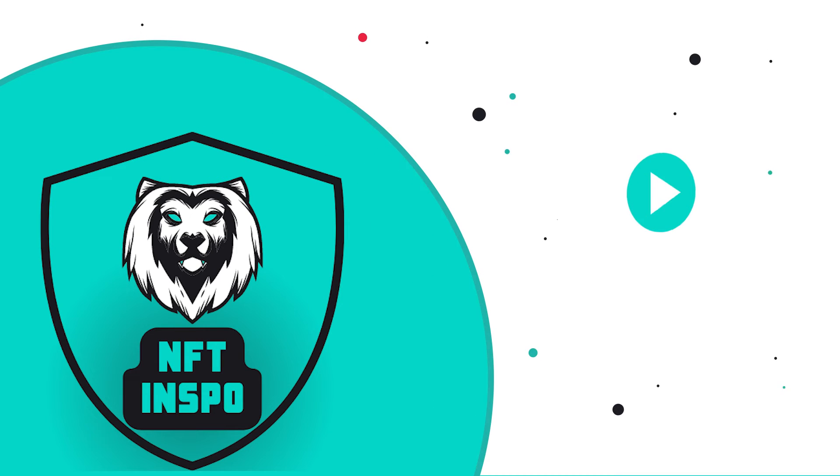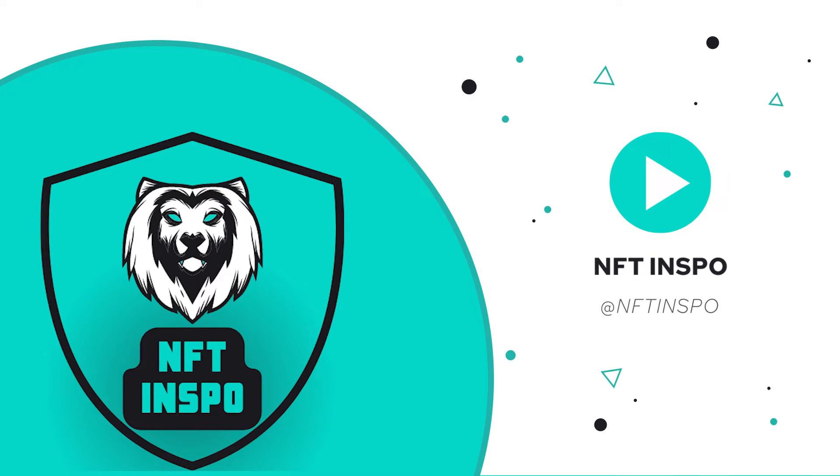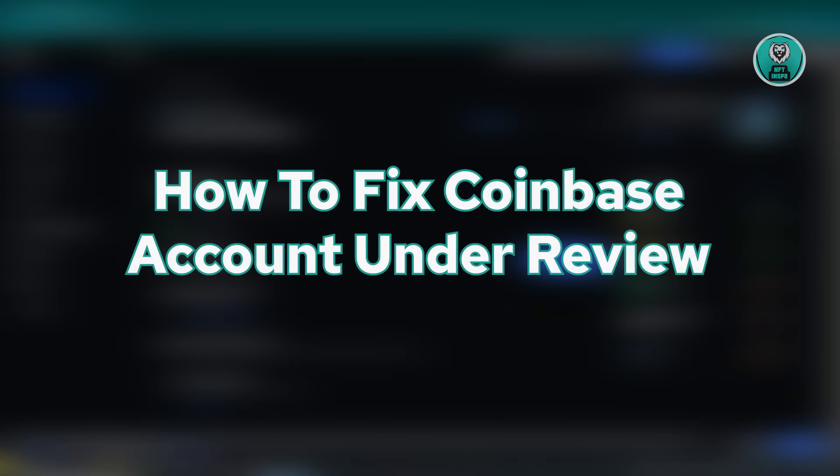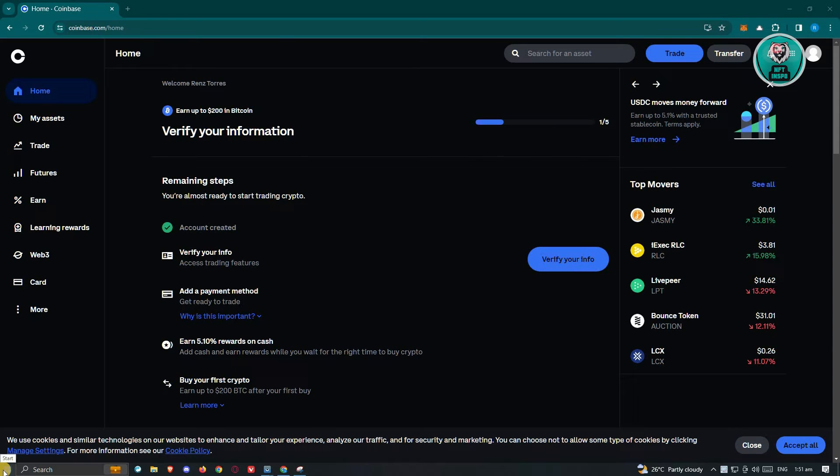Hello guys, welcome back to NFT Inspo. For today's video, we're going to show you how to fix a Coinbase account under review. So if you're interested, let's start the tutorial.